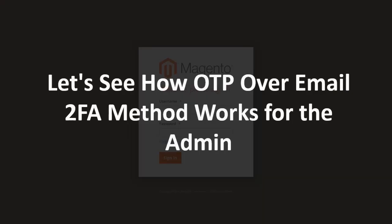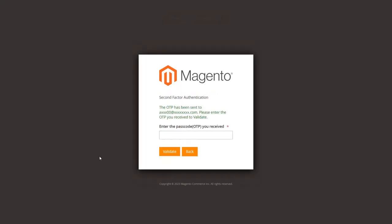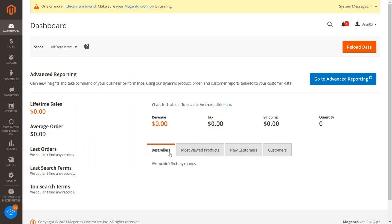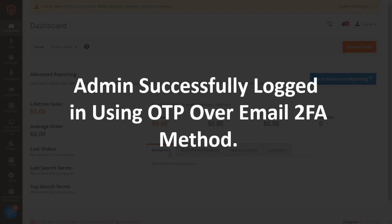Let's see how OTP over email 2FA method works for the admin. Login into the Magento admin dashboard and enter your username and password to login. You will receive OTP to your email. Enter the received OTP in the textbox and click on the validate button. Admin successfully logged in using OTP over email 2FA method.